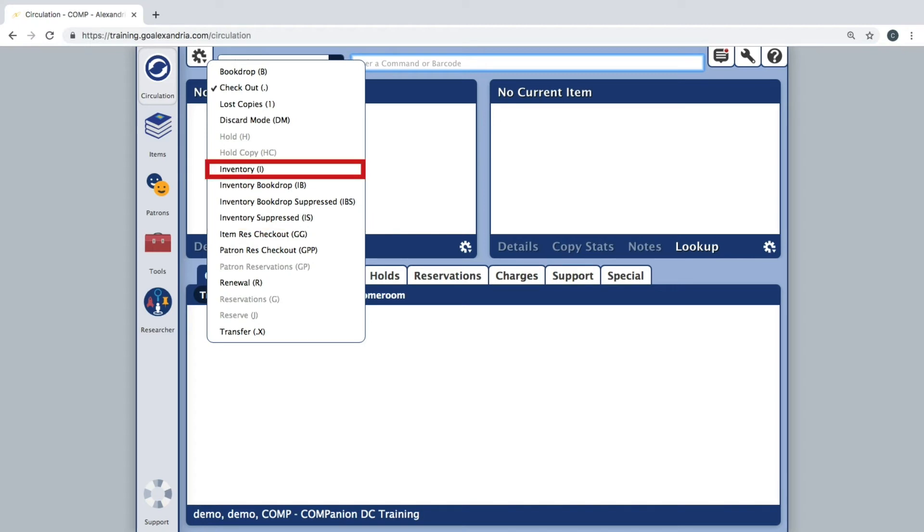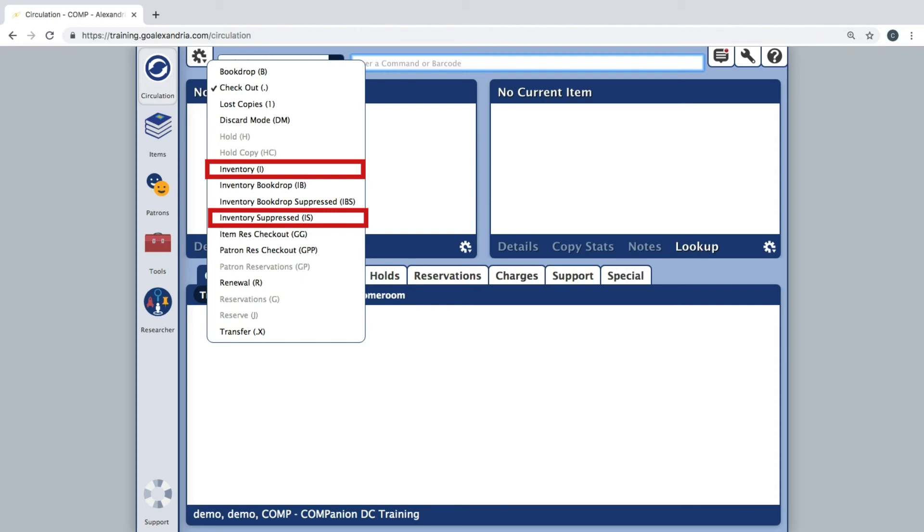Both Inventory and Inventory Suppressed will update the inventory date of the items but will not modify the status. These modes are best used for items that need to remain in a special status, such as checked out to a teacher or stay on hold for a patron.